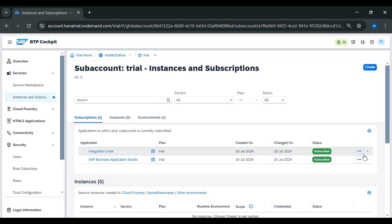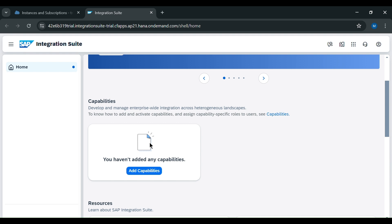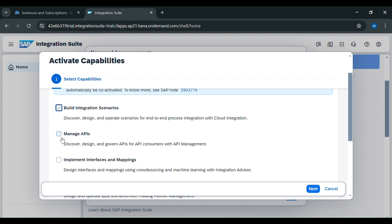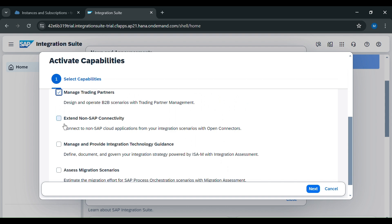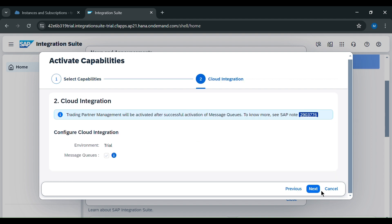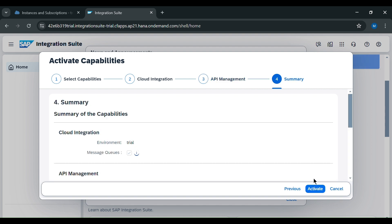Then we will go to our application. Here we have to add our capabilities, so we will click on add capabilities. We will see all the capabilities like Build Integration Scenarios, Manage APIs, Implement Interface and Mapping, Manage Trading Partners, Extend Non-SAP Connectivity, Manage and Provide Integration, and Access Migration Scenarios. We will click on next.